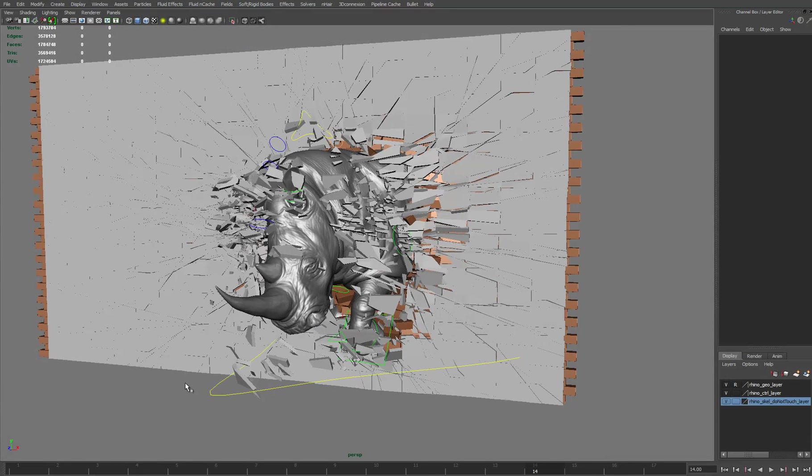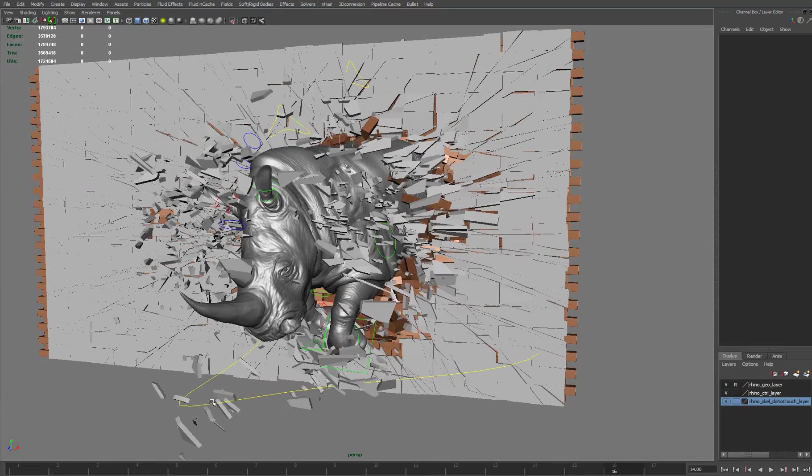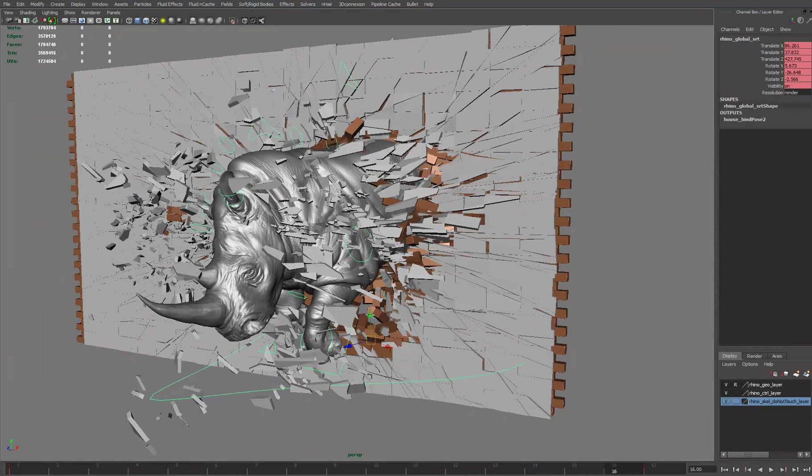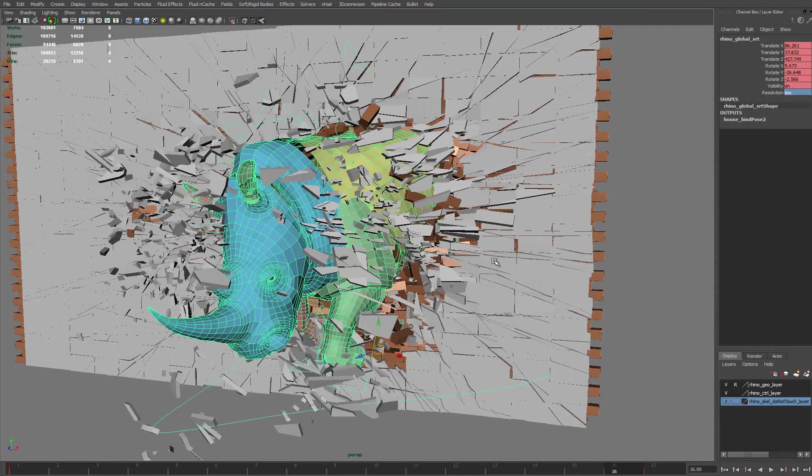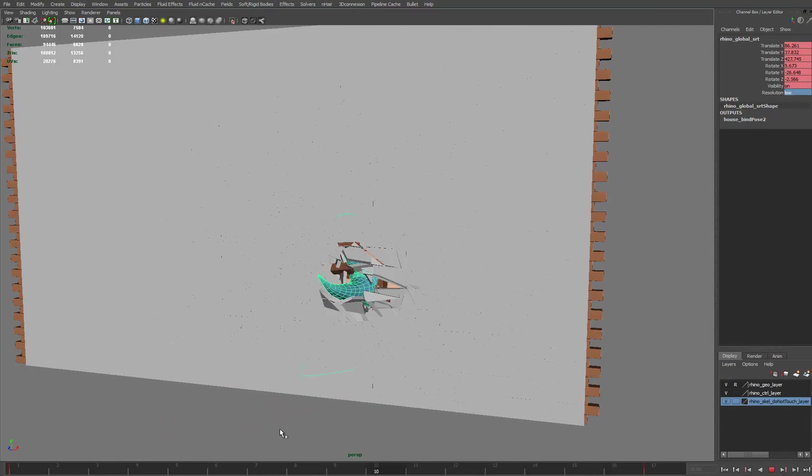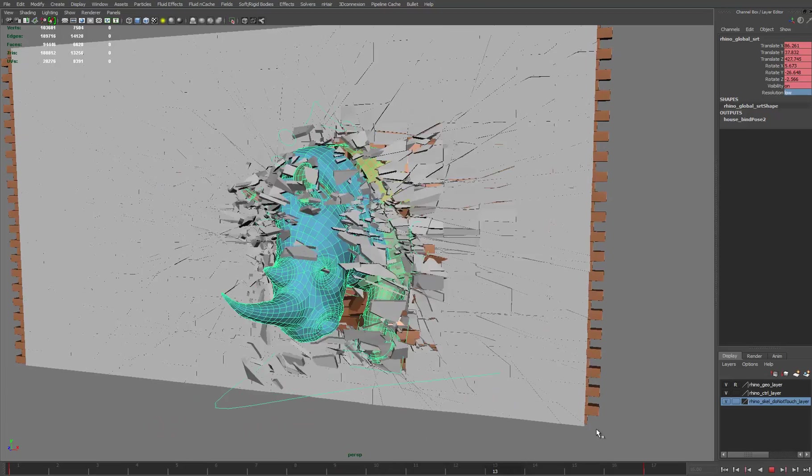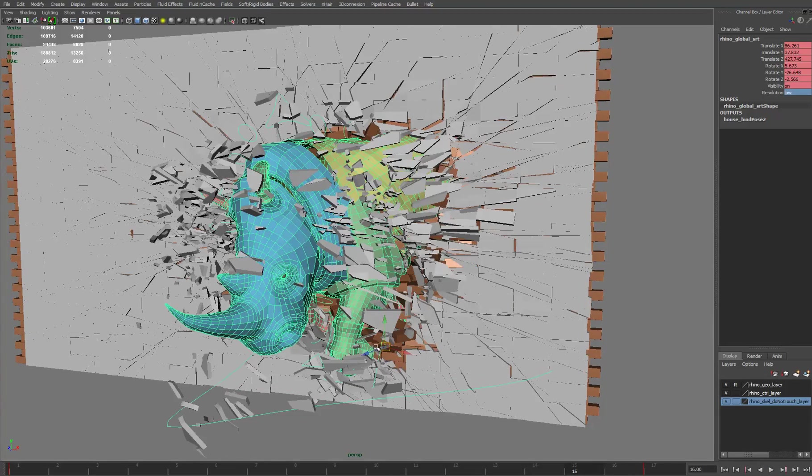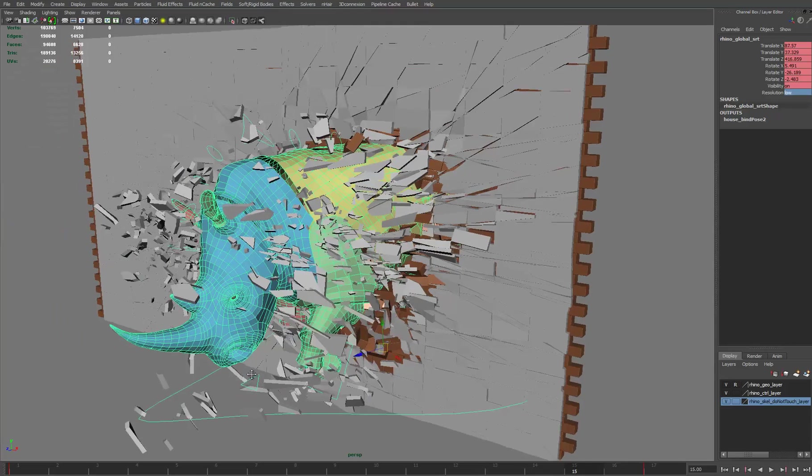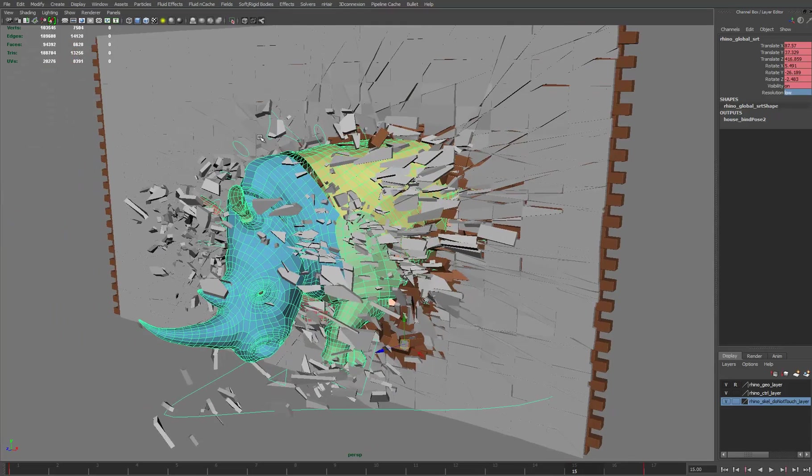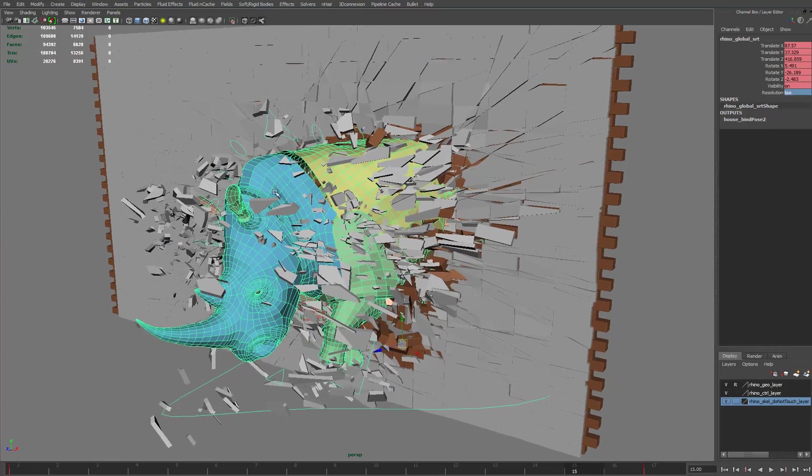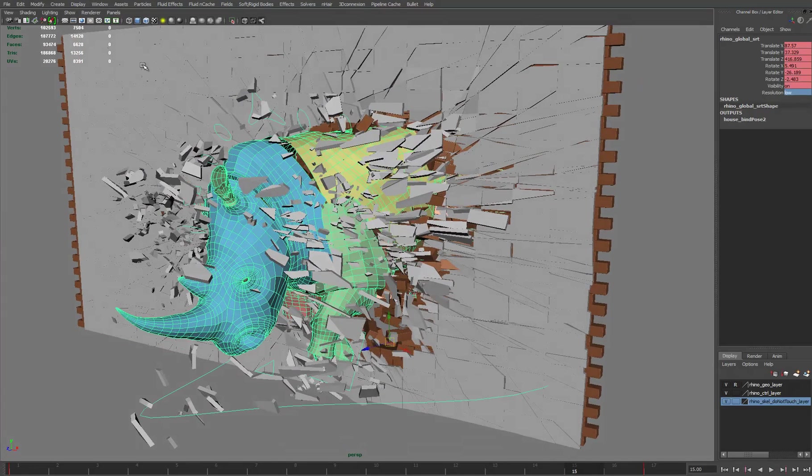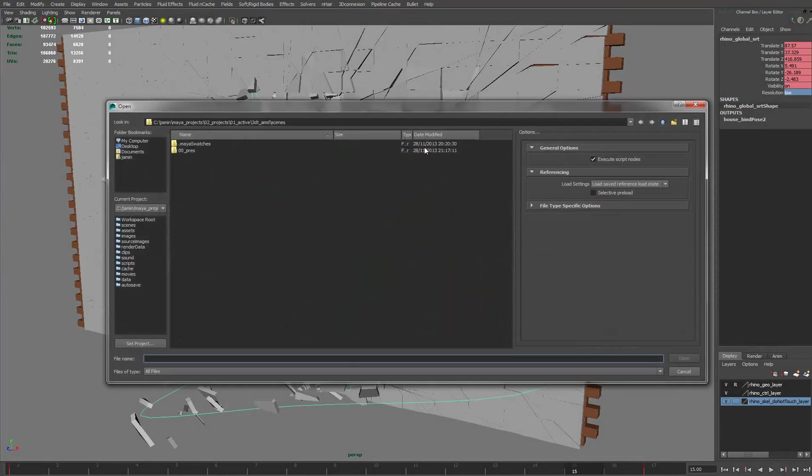So if I just minimize the resolution of this rig, hopefully we can speed things up and start scrubbing in the timeline to see what the final output is going to be. What I'm going to do now is open up a smaller scene file and demonstrate using the Bullet plugin.